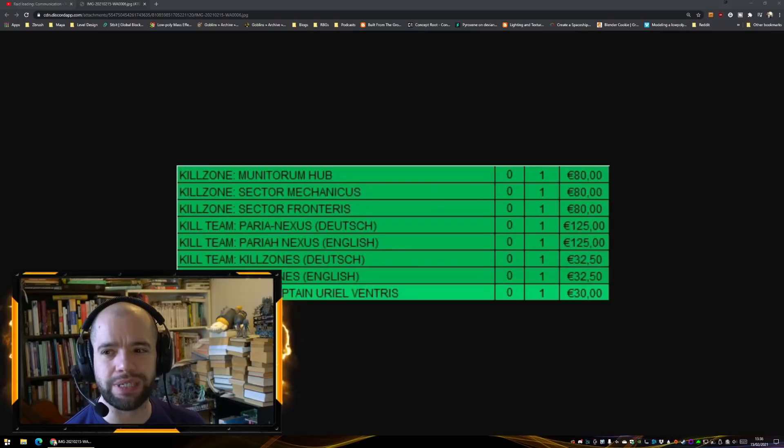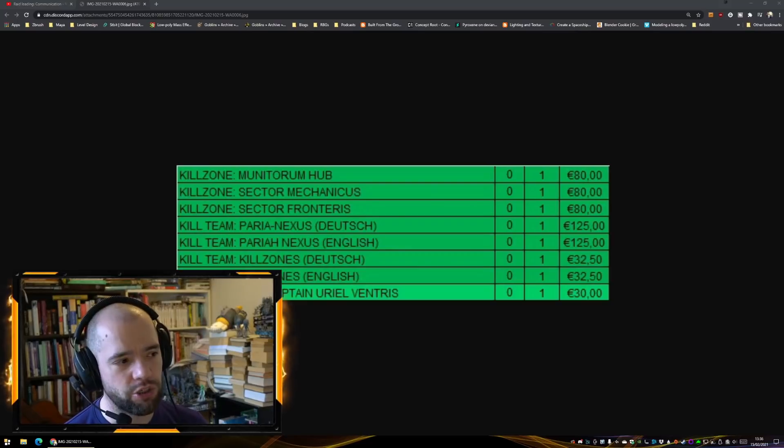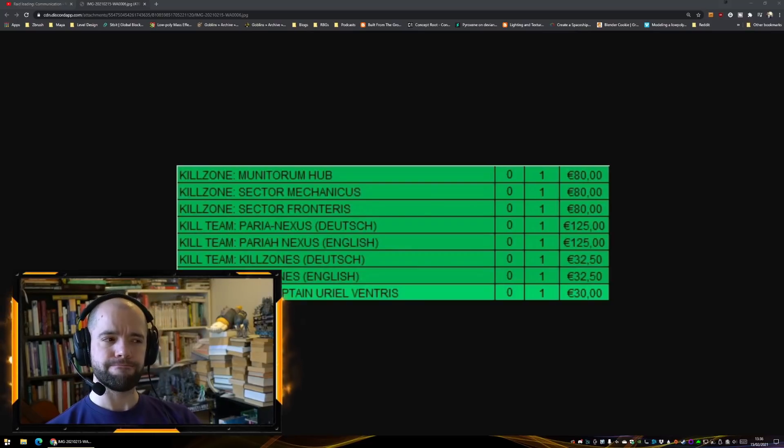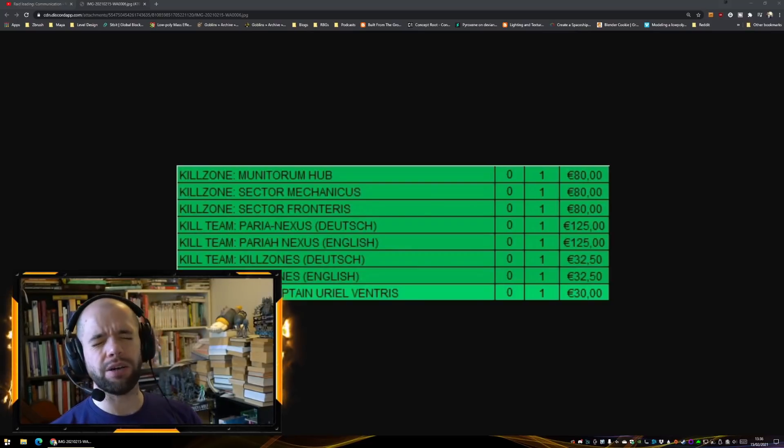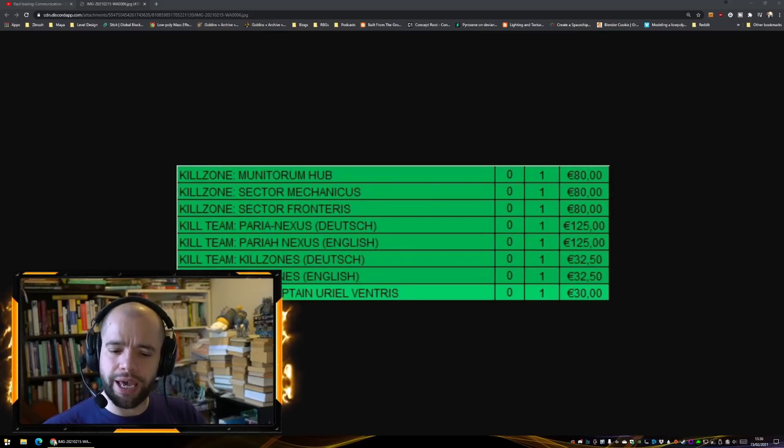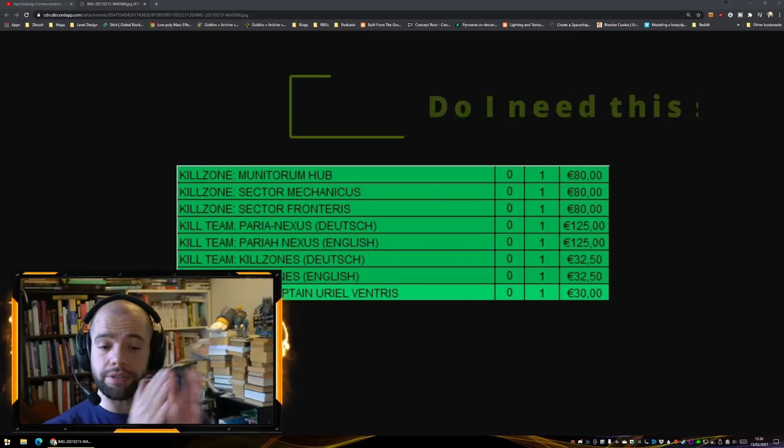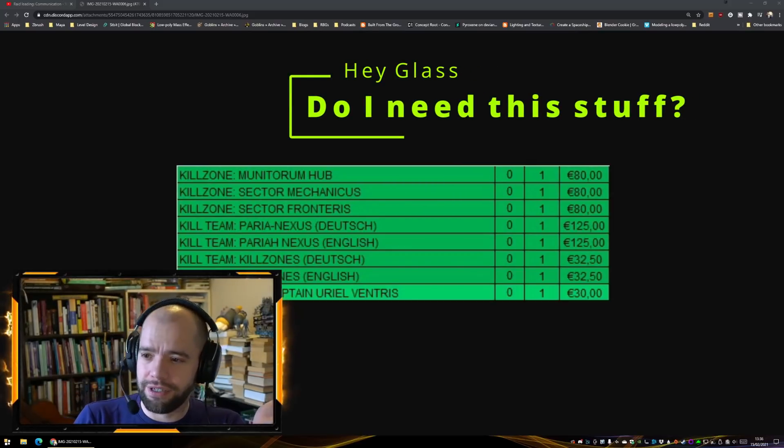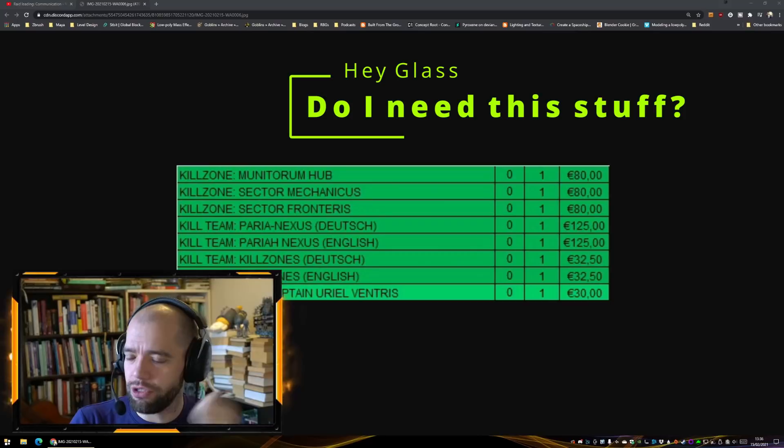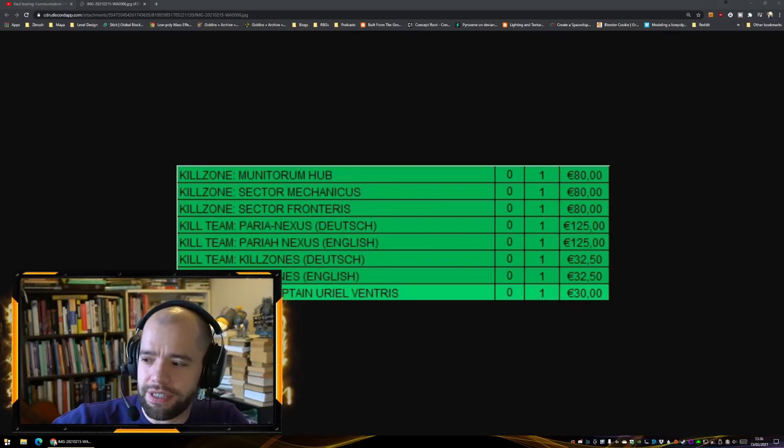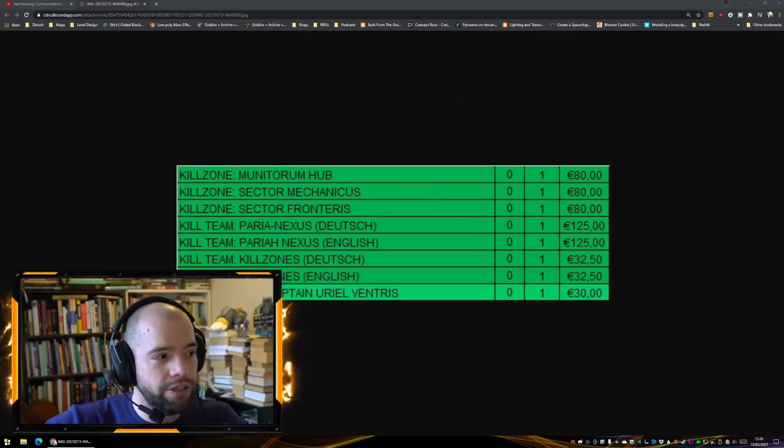I don't really know what's happening there. I don't know, just like are they as valuable now? Okay, hey Glass, I'm new to Kill Team, do I need any of this stuff? Good question.